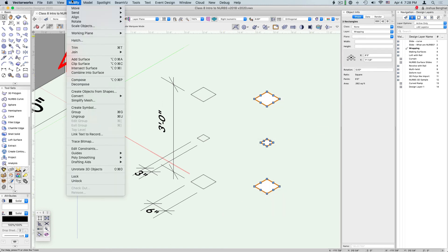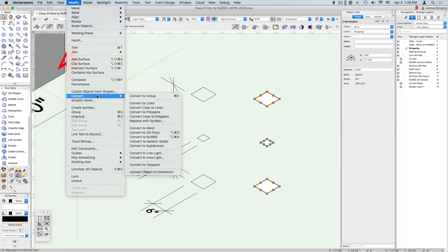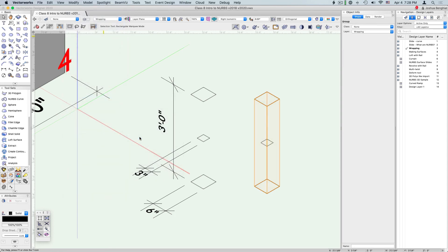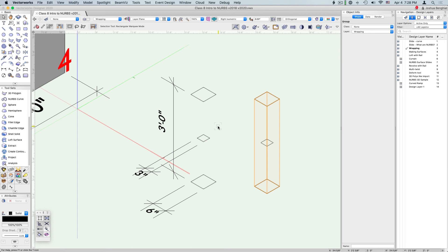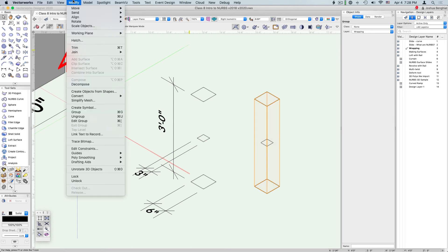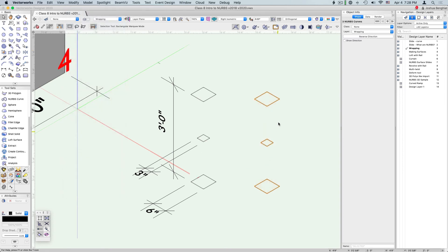Now select all three of these squares and go to Modify, Convert, Convert to NURBS. You'll notice when we convert a whole bunch of things we end up with a group of NURBS. Let's save ourselves the step of going into that and just go to Modify, Ungroup, and we have our three NURBS curves.